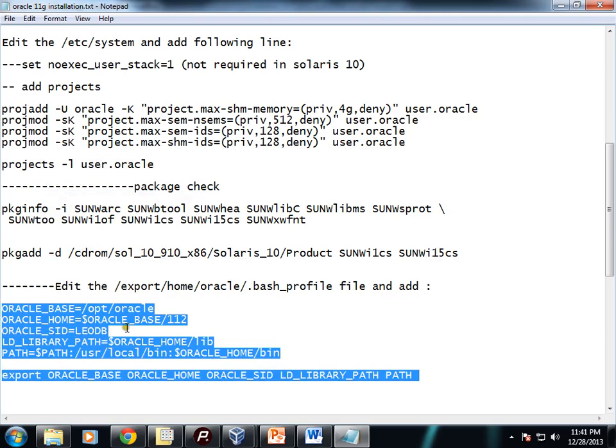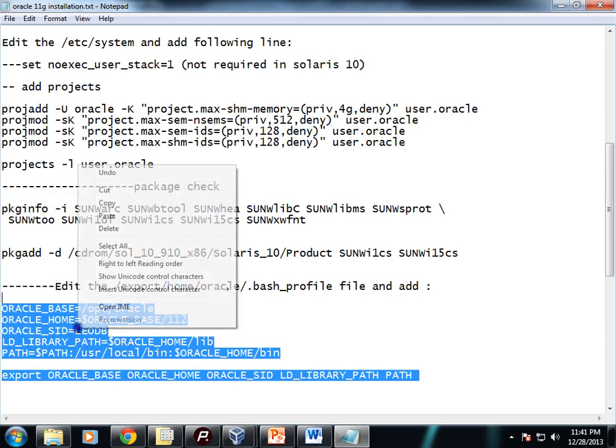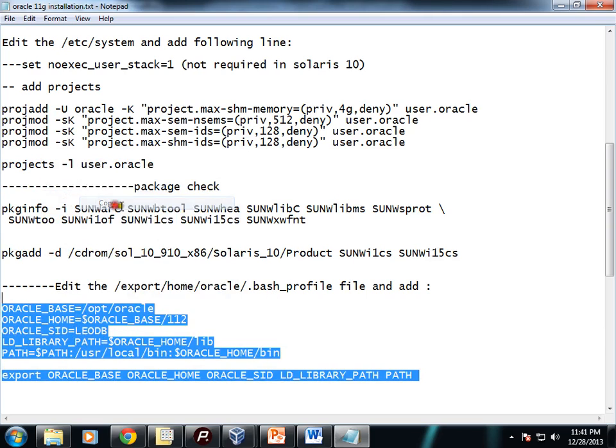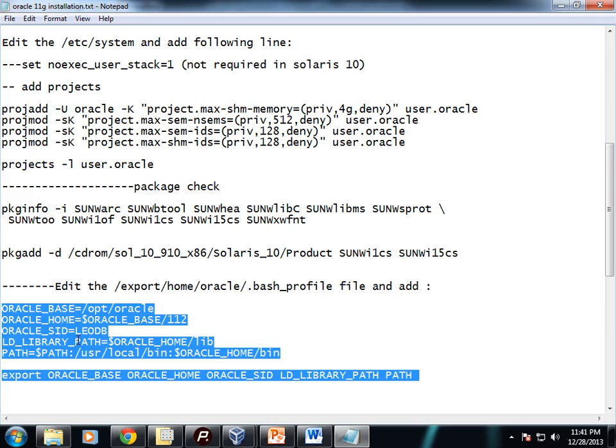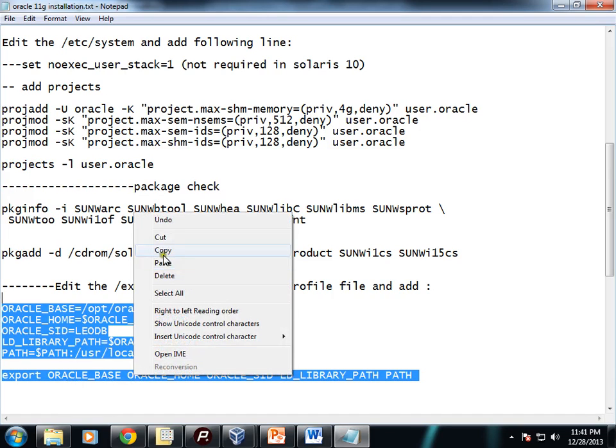Next step: we'll be creating a bash profile and we'll be adding these details into the bash profile file. Here we'll set ORACLE_BASE to /opt/oracle and ORACLE_HOME to this, and we'll set ORACLE_SID to our appropriate Oracle SID. Here I have set it to leodb. Set LD_LIBRARY_PATH, PATH, and you need to export those values.